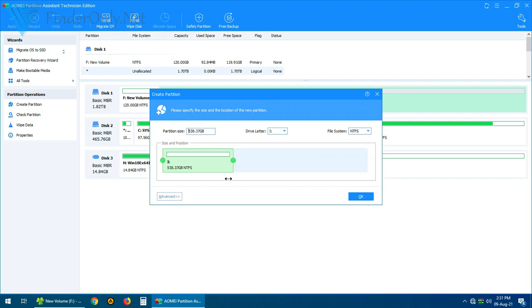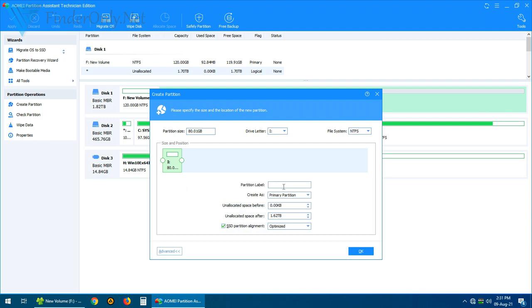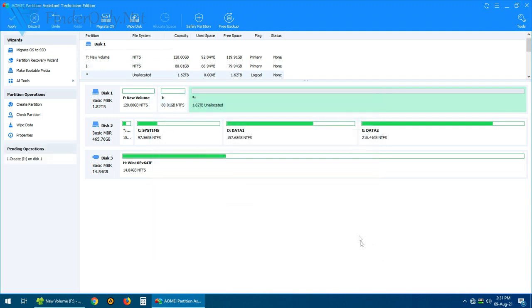So just drag the slider and define the size you want for this partition. I'm just going to leave this as a primary partition and then just click OK. And then let's create the third partition.